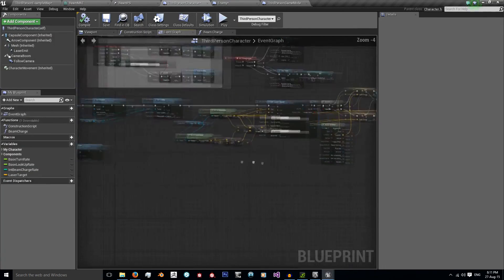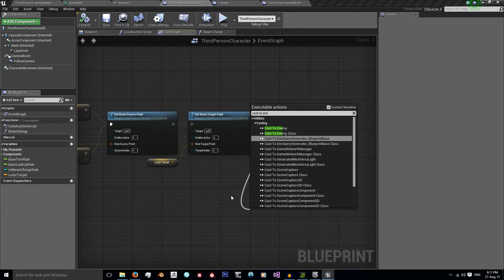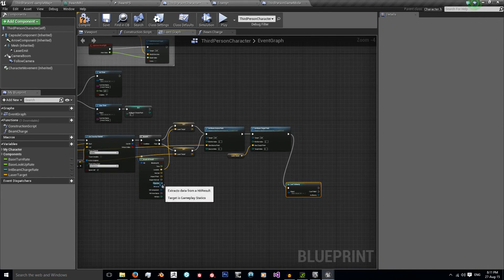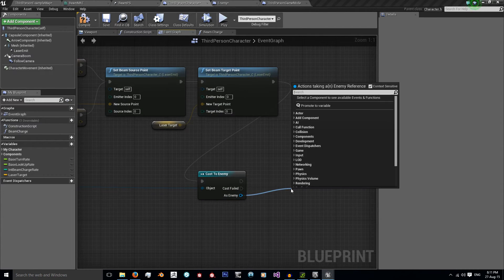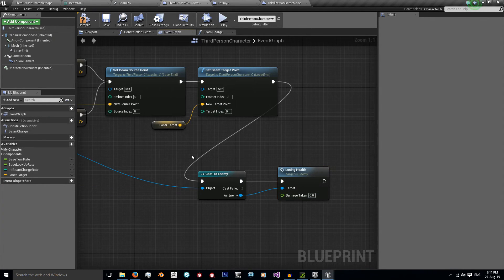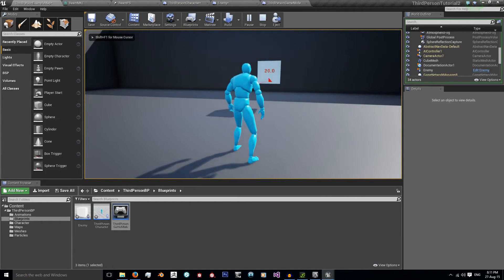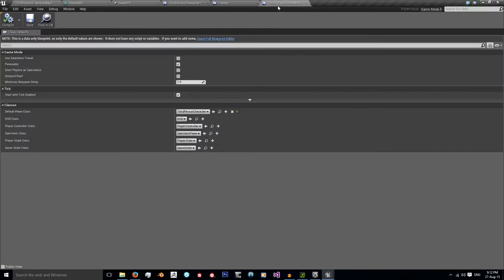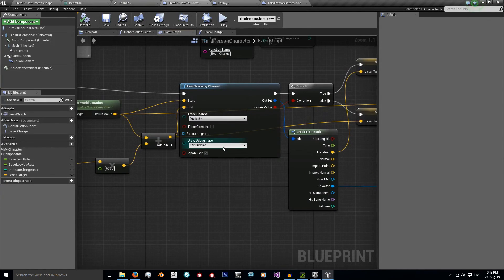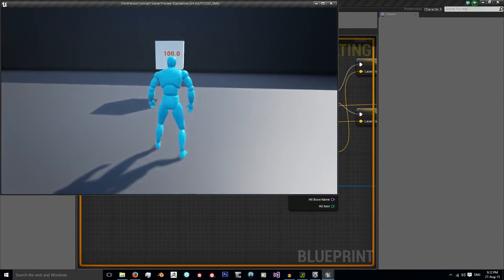In our character blueprint, we want it to affect the enemy, so I'm going to cast to my enemy. I check if the actor I've hit is this enemy; if it is, I call its own function 'losing health', with damage taken set to whatever you want — mine is going to be 1, since I'm doing this every frame. And there you go, the enemy is losing health. I'll go to my third-person character and remove the draw debug type, and when I move away after shooting the laser beam at the enemy, it stops doing damage.